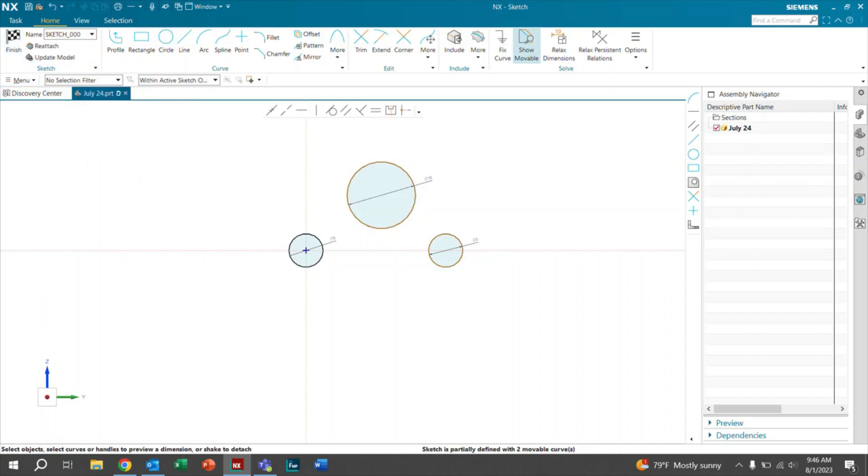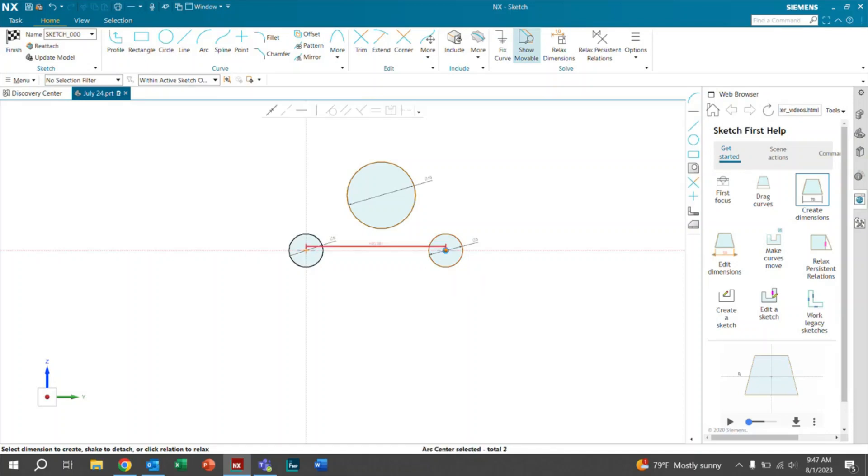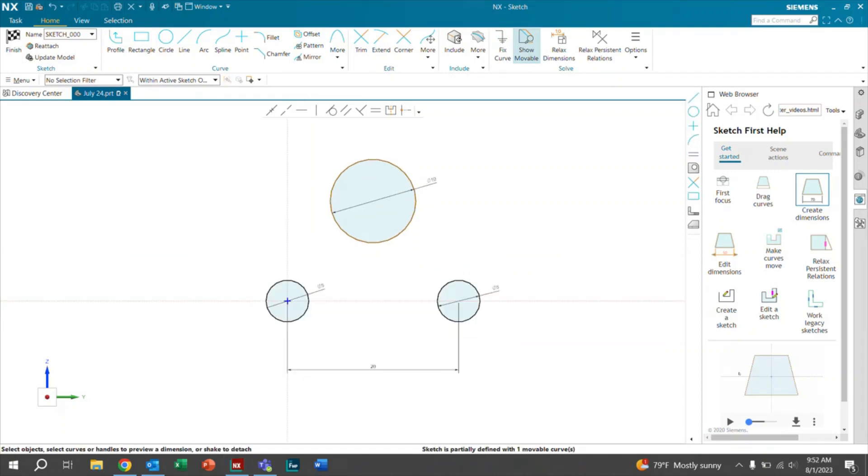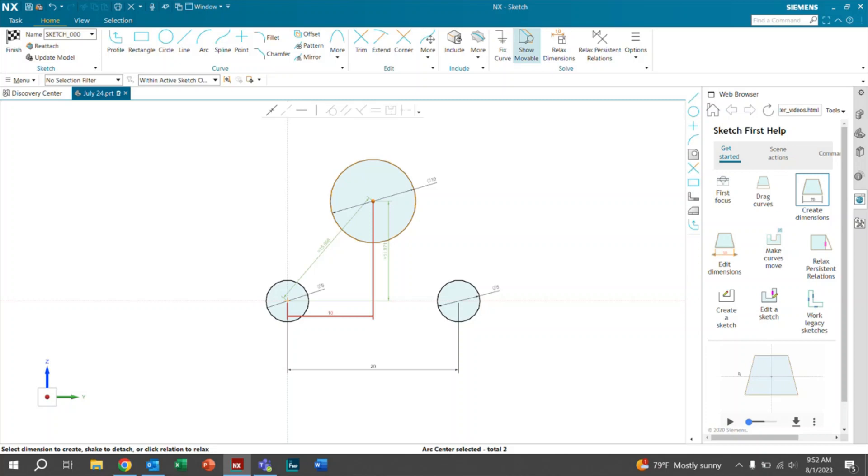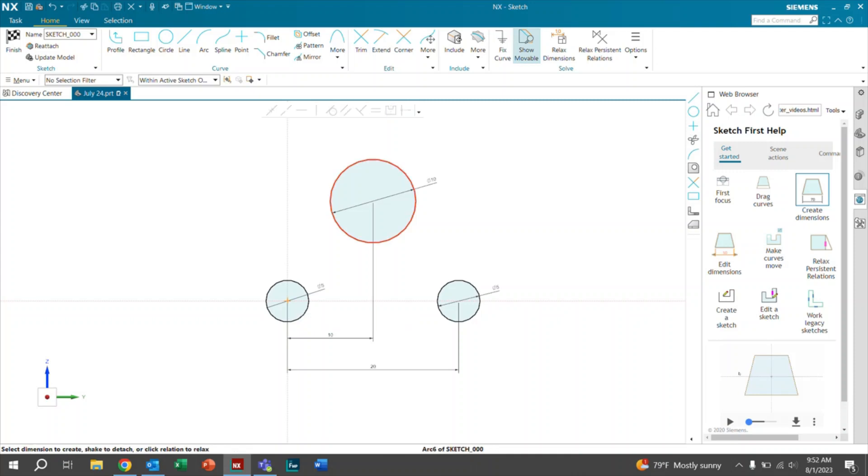And now they are horizontal. Now what we want to do is go ahead and go back to our dimensions and dimension the distance from this center of the circle to this center of the circle. And as you can see right here, it says 20. We'll go ahead and make that 20. So as you can see, these two are now fully black, which means that they're fully constructed. And this is exactly what we want. So we're going to go ahead and continue dimensioning from this circle to the center of this circle. And for our distance, we'll leave this at 10. Go ahead and hit enter.